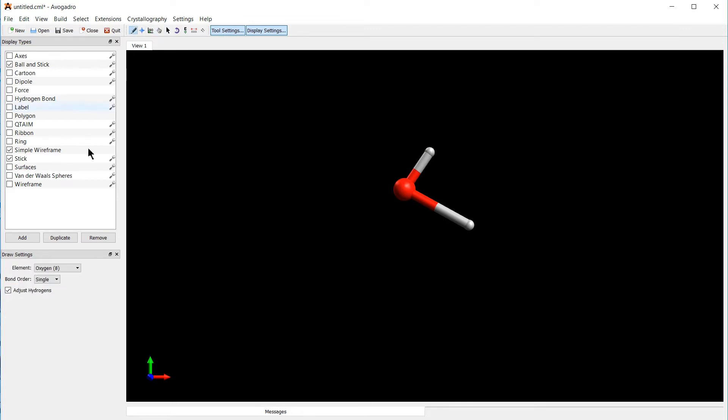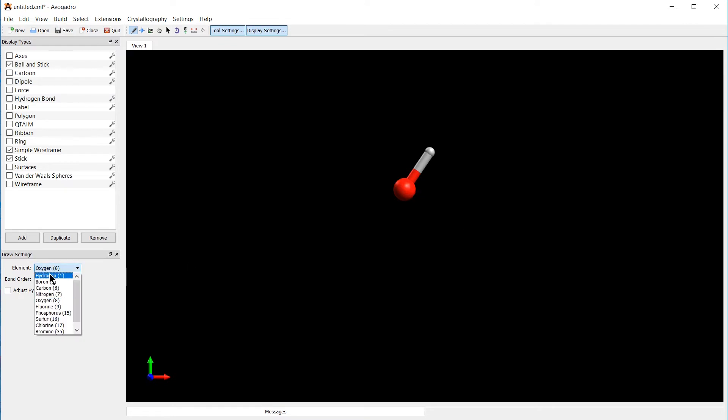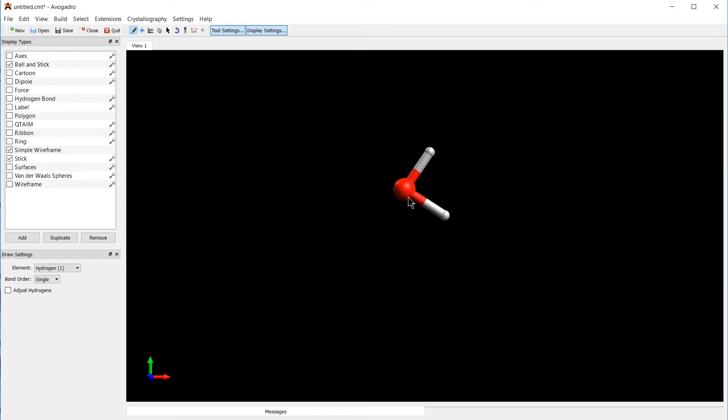Going back to the drawing tool, if you uncheck the box for adjust hydrogens, you can also start deleting hydrogens again, for example. To add them again, select hydrogen as an element, click and hold the hydrogen atom, and then if you release it on another atom, a bond is created.